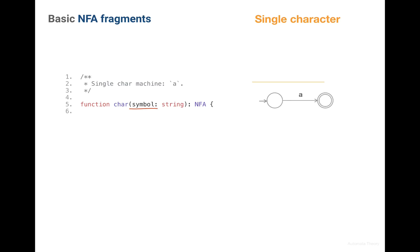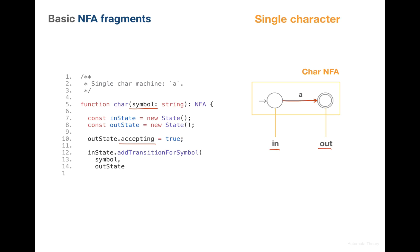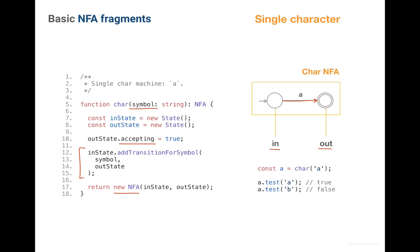Looking again at the picture of our machine, we see that it should have input state. So let's do this. Then it has output state, which should be accepting. And finally the input state should have the single transition labeled with the past character. And this transition should go to the output state. And then we return an actual NFA instance which encapsulates the logic of this machine.